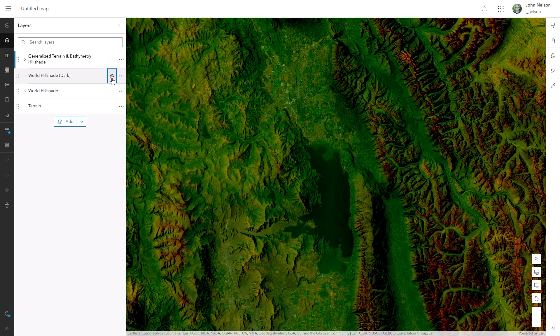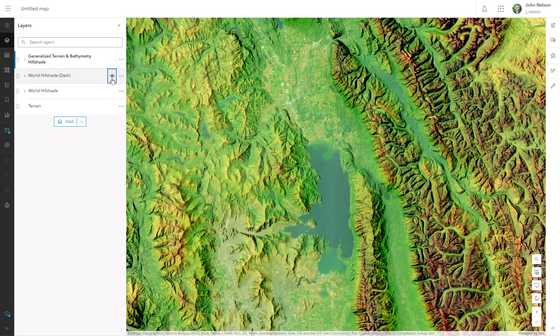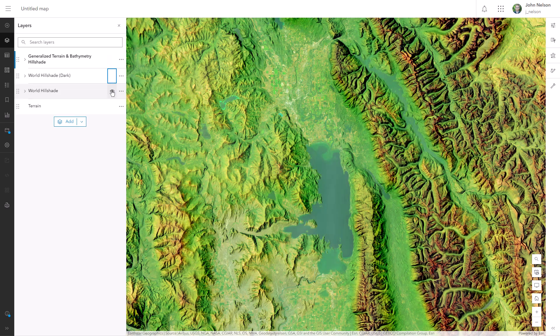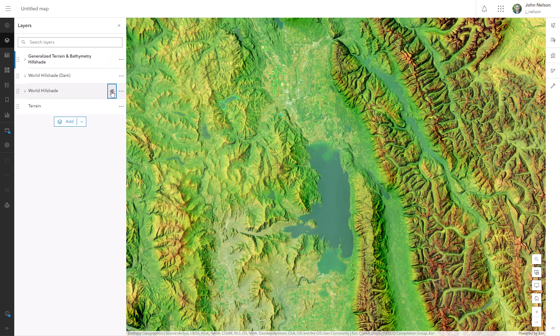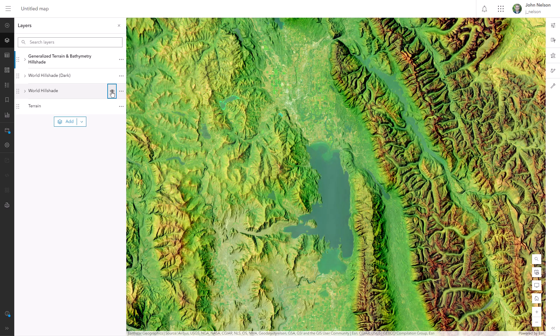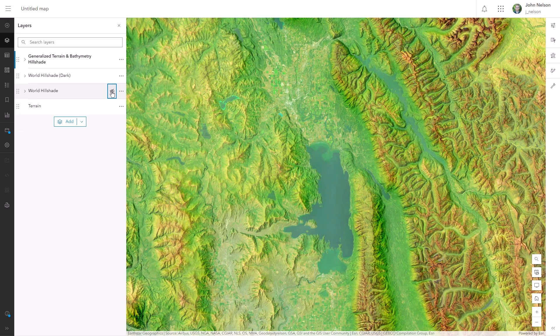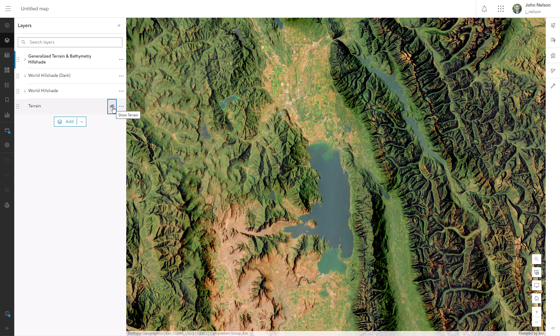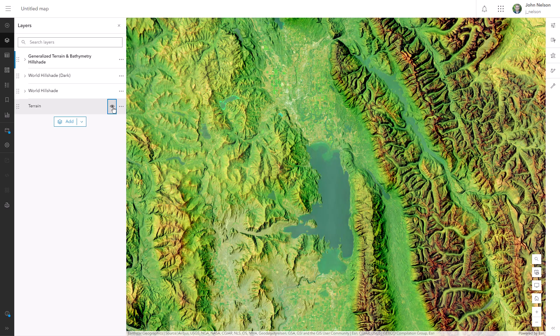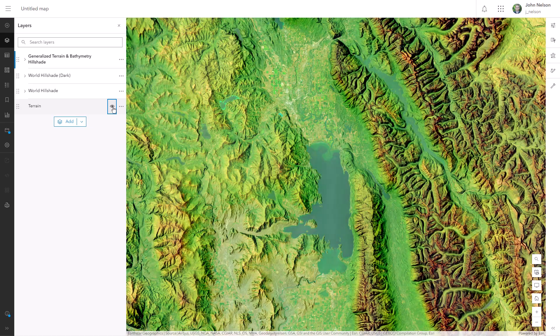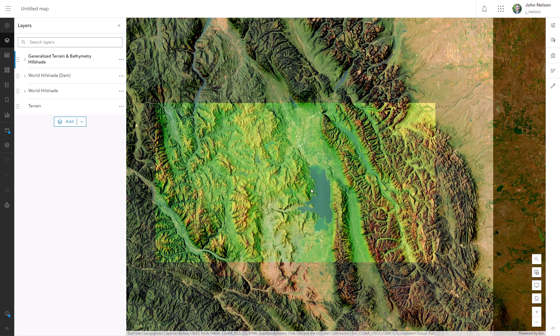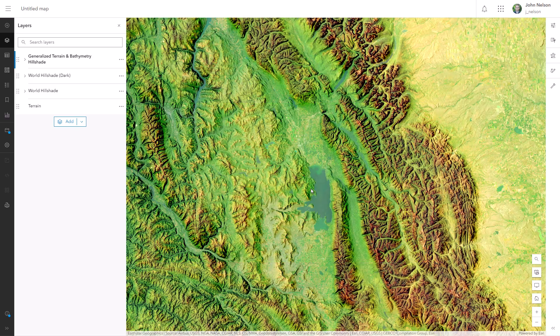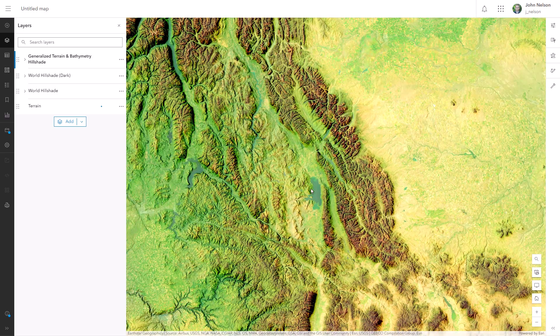And to recap, the world hill shade dark gave me brightened sunlit slopes. The regular world hill shade gave me detailed shadows. And the terrain image service lets me tint the underlying imagery by elevation. That's called hypsometric tinting, by the way, in case you want to look that up. Hypso is Greek for height.